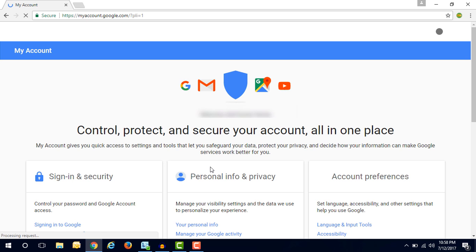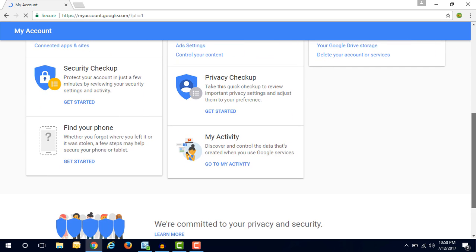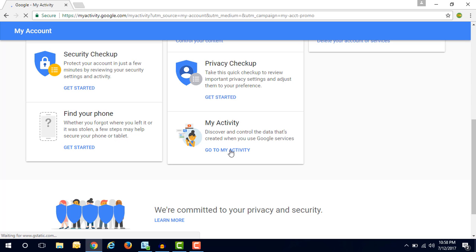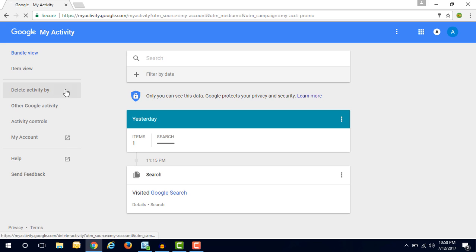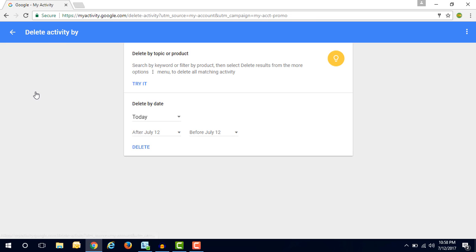Now here you will have to click on my activity. So click on go to my activity button. Then you will see here the search history, whatever I searched is in the list. So first you have to tap delete activity by. Here you will get so many different options that you have to select to delete the history.